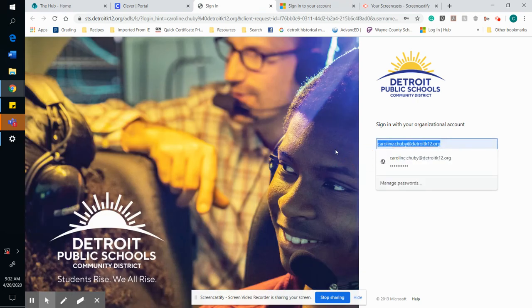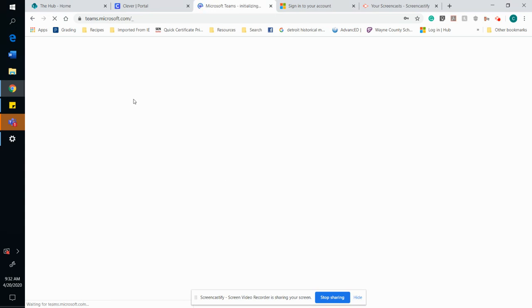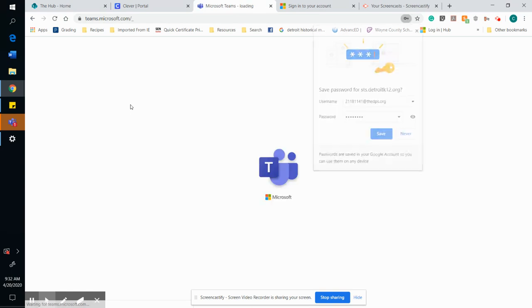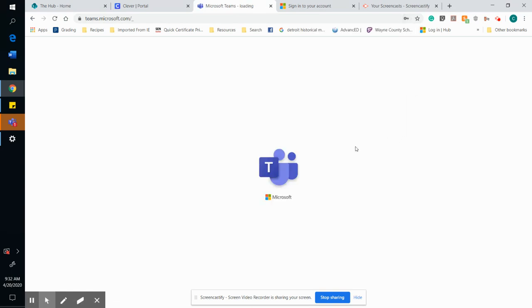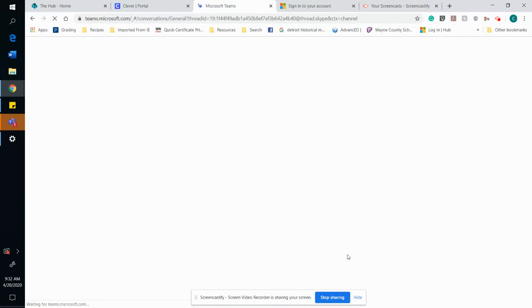Using your sign-in information, you're going to go ahead and log into Teams. Once you are logged into Teams, this is the heart of where you're going to find all of your instruction for all of your classes posted, along with some other items listed.